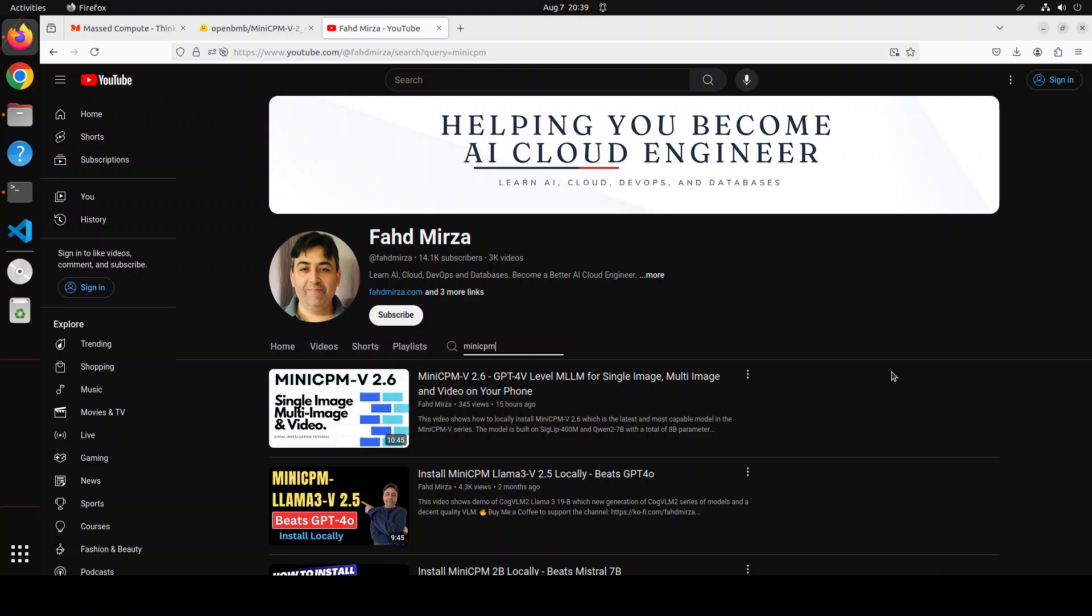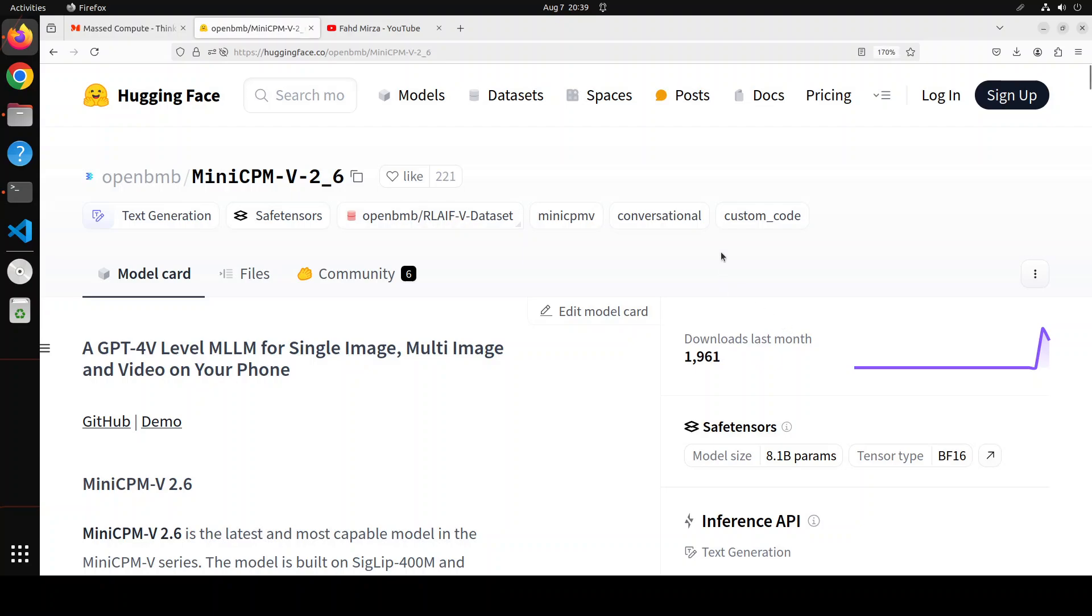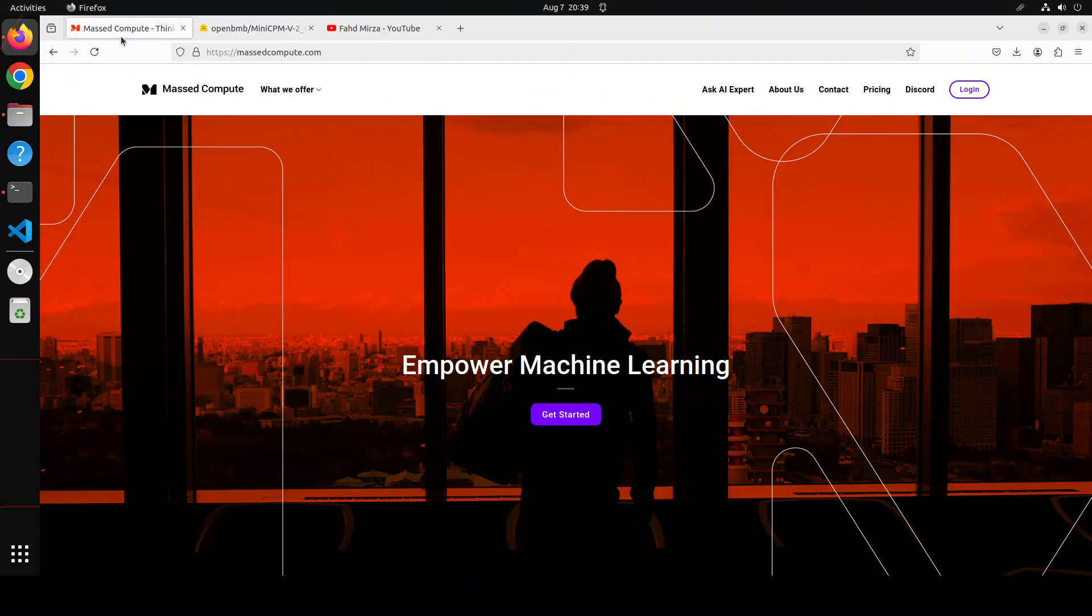But in this video after installing it locally, we are going to try it out with some images. Most importantly I will be giving it some images for OCR or optical character recognition to see how much it has improved from its previous version. Because that is one of the model card's highlights, that this new version MiniCPM version 2.6 is quite good in OCR. So that is what we will be testing, especially locally.